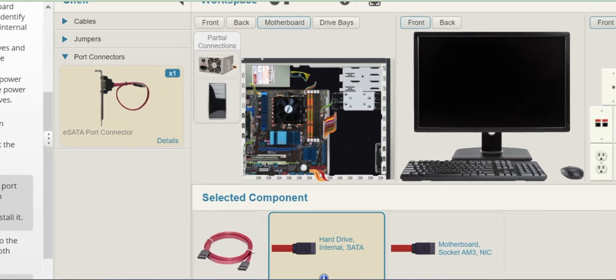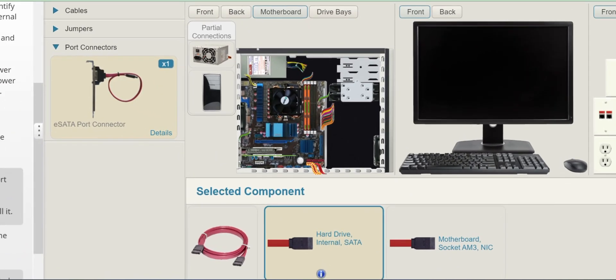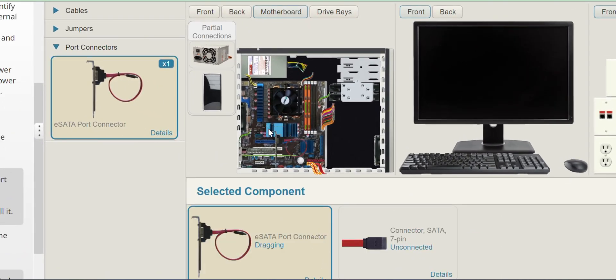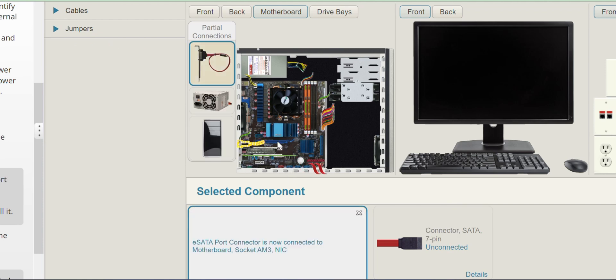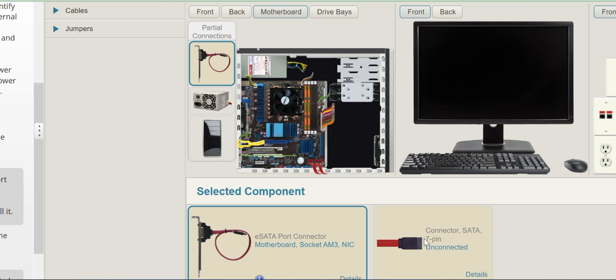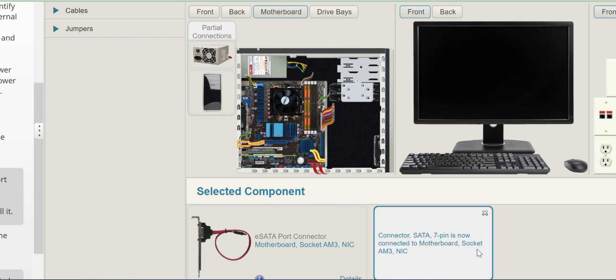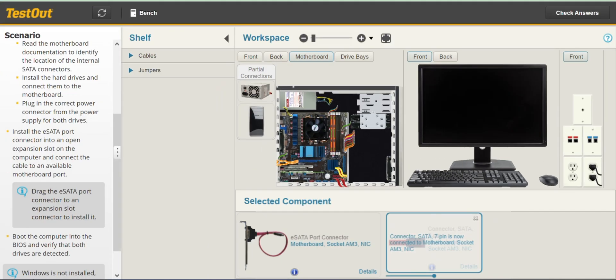I'll just zoom in. And we have to install it here. So it's been installed. And we have to connect the 7-pin SATA cable to one of these. And it's been successfully installed.